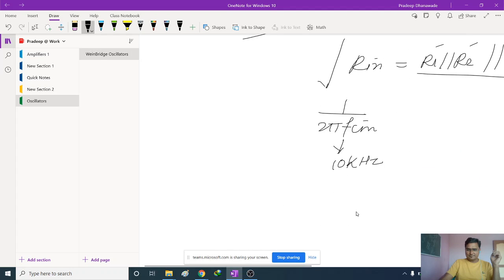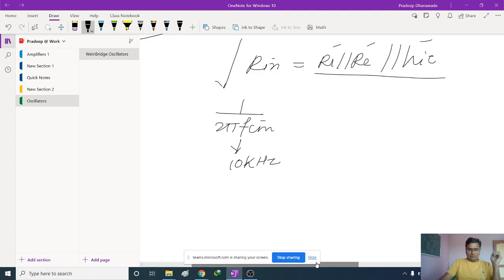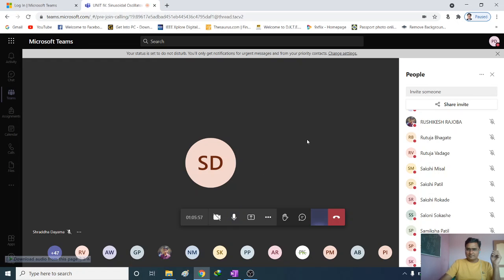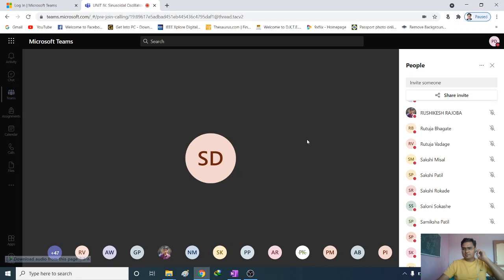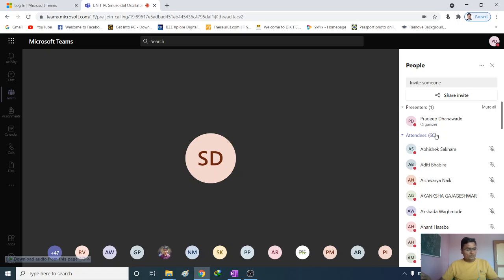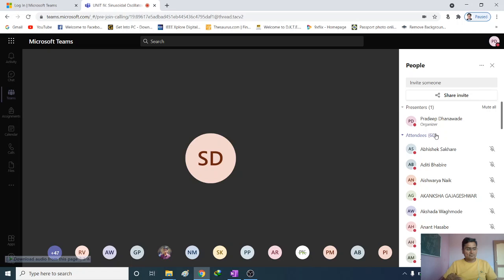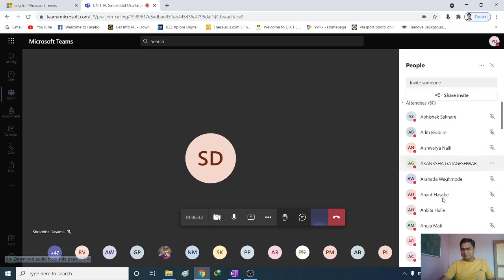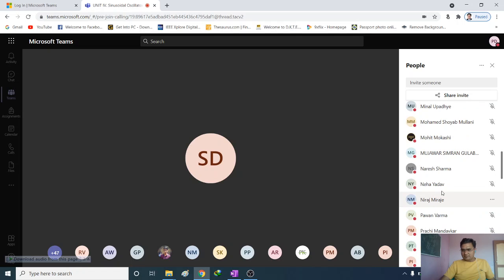That concludes the design of the Wein Bridge oscillator. We completed one full design in this lecture. We need to finish two chapters by the 22nd — this one is nearly done, and power amplifier video lectures are already uploaded on the YouTube channel.